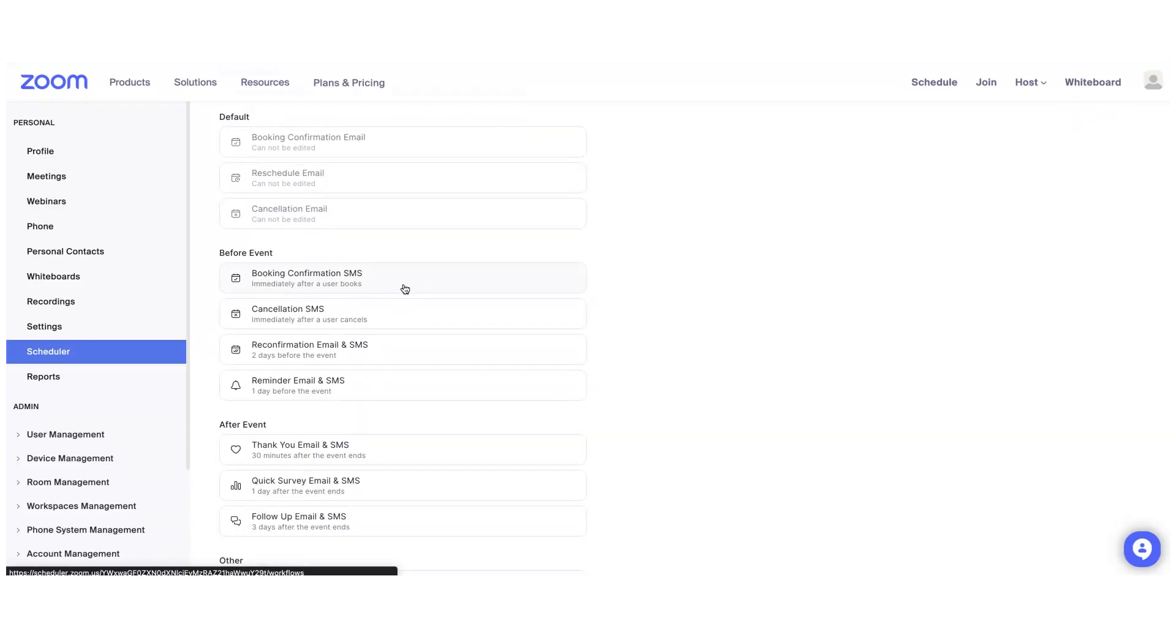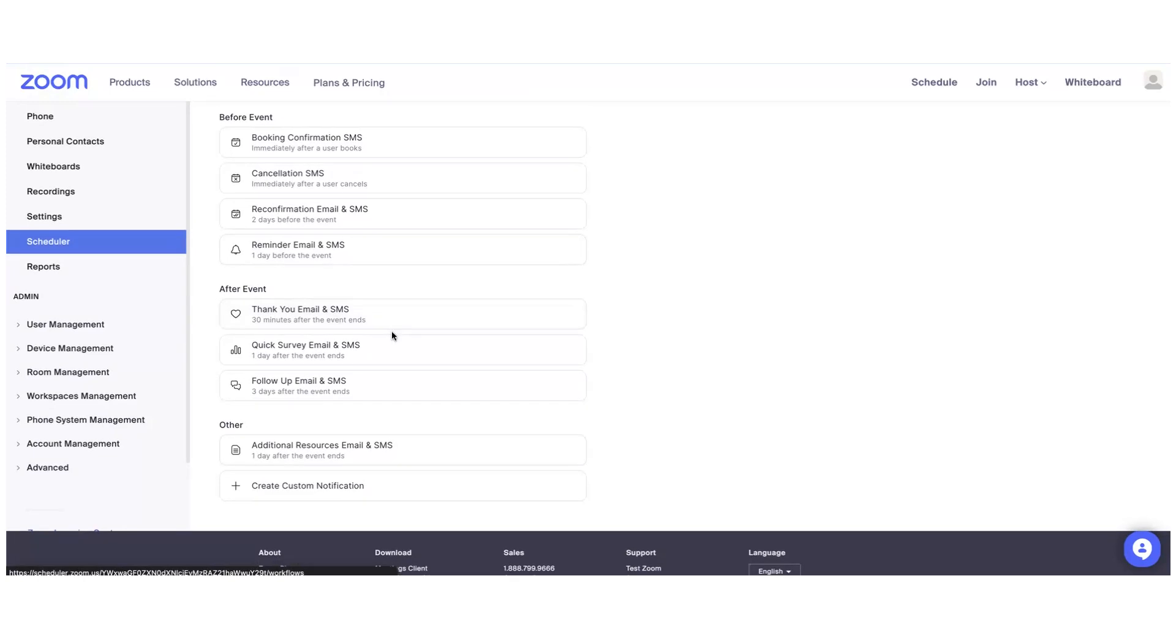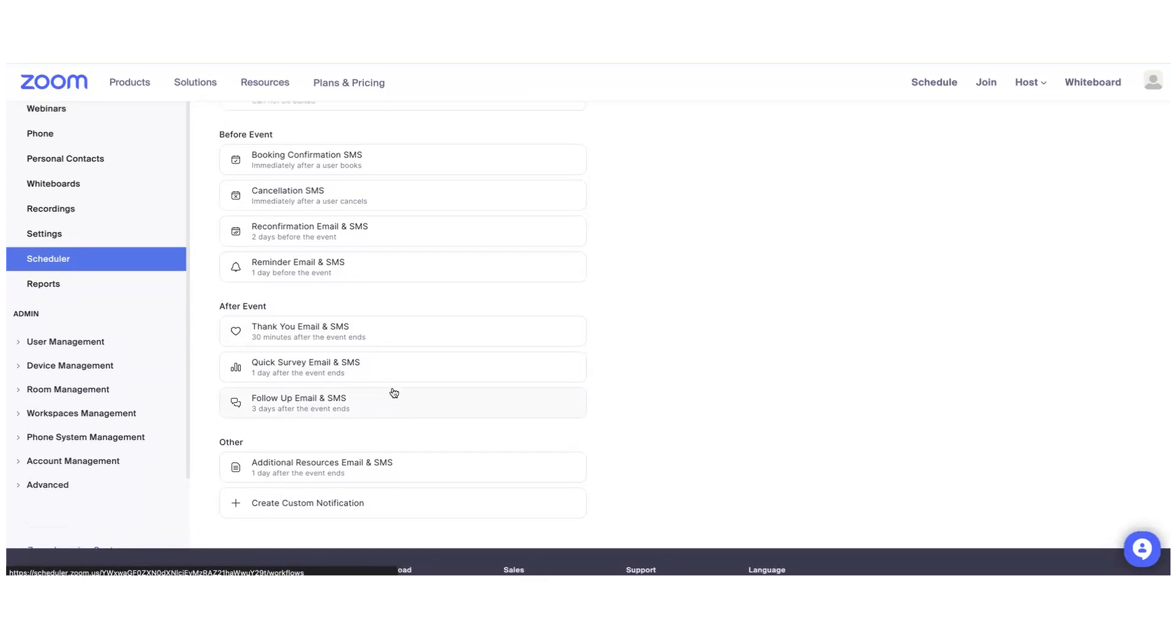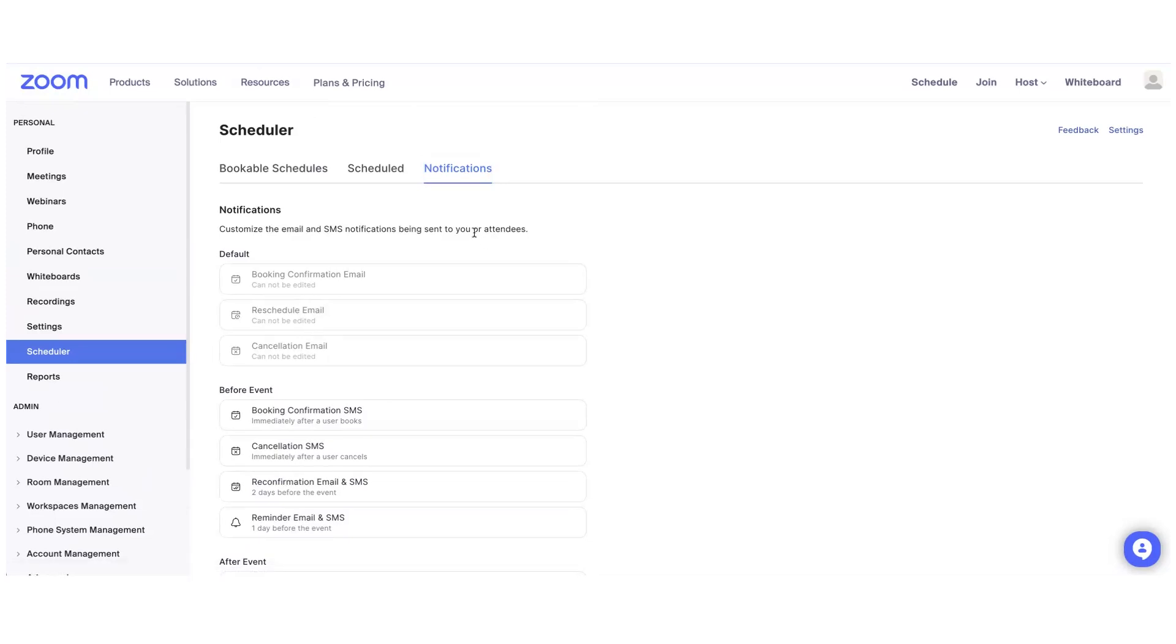There are a lot of other exciting features coming to Zoom Scheduler. Please check our release notes for monthly updates. If you have any questions about how to use Zoom Scheduler, please refer to our support articles online. Thank you.